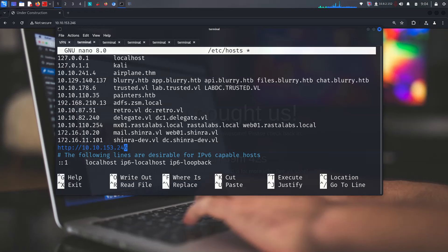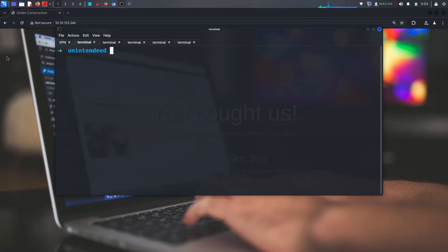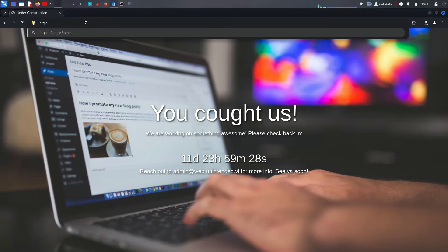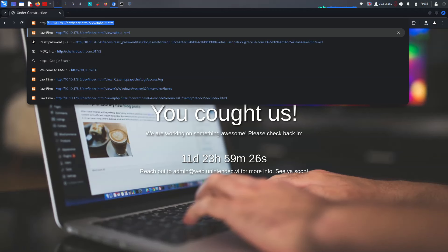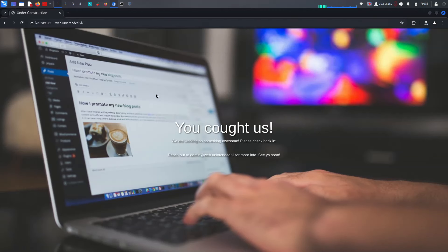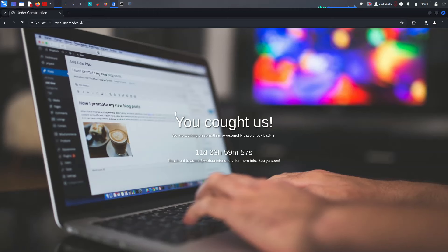We just need to add it like that. After that, we can visit web.unintended.vulnap. Let's try visiting on HTTP and web.unintended.vulnap. It redirects us somewhere, but it's really cool because we can now run ffuf to find any other subdomains or paths.